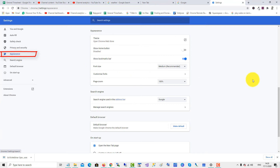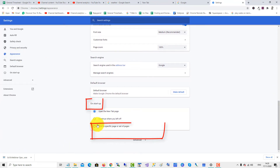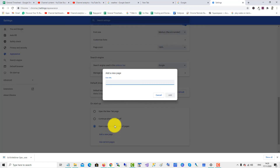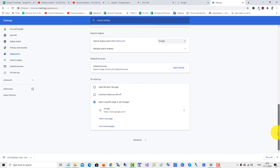Then scroll down to On Startup. There you have three options, and we'll use a specific page. Click Add new page, paste in google.com, and click Add. And that's how you do it.